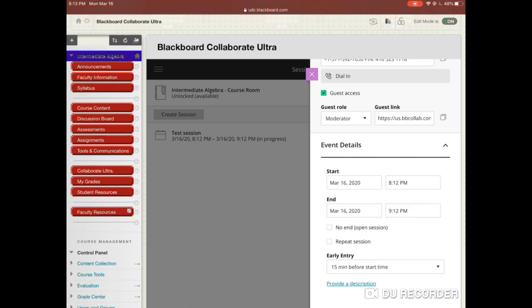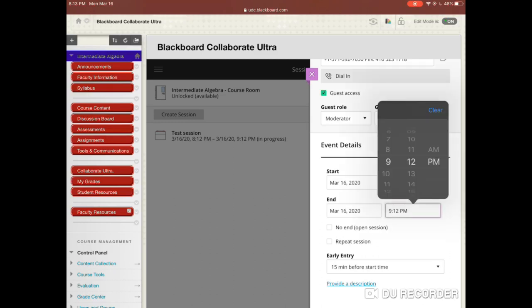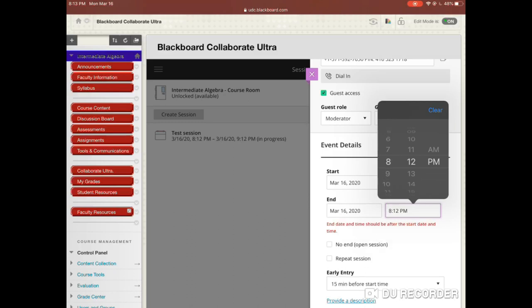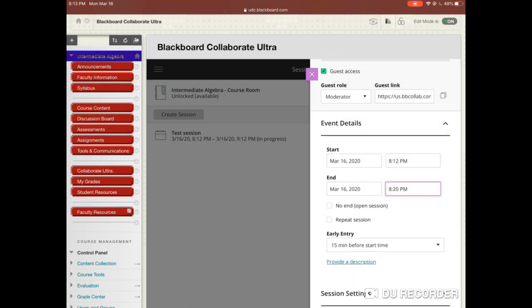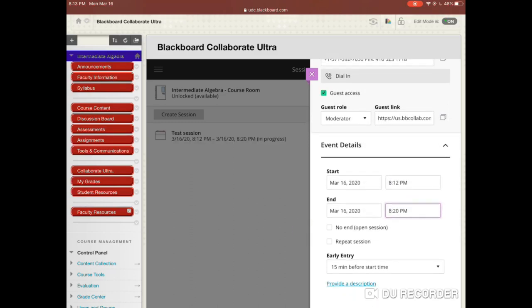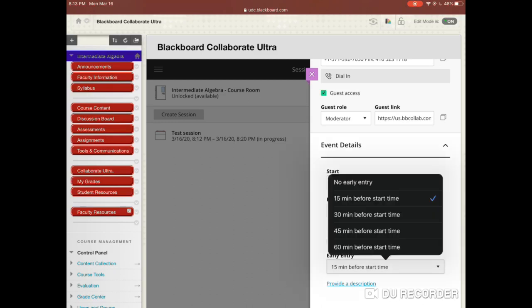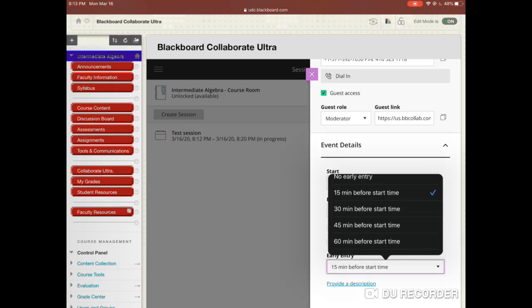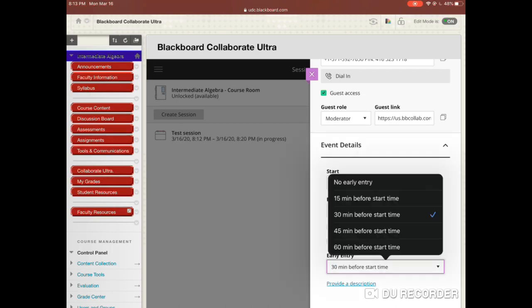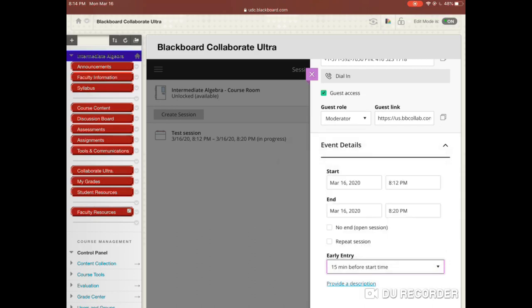For your session time, you can do any time frame. I'm starting at 8:12 but I'll set it to end around 8:20 — that should be good enough. You have the option to repeat the session or not. For early entry, the default is 15 minutes before start time, but you can set it to 30, 45, or 60 minutes, or no early entry. I'll keep it at the default of 15 minutes.